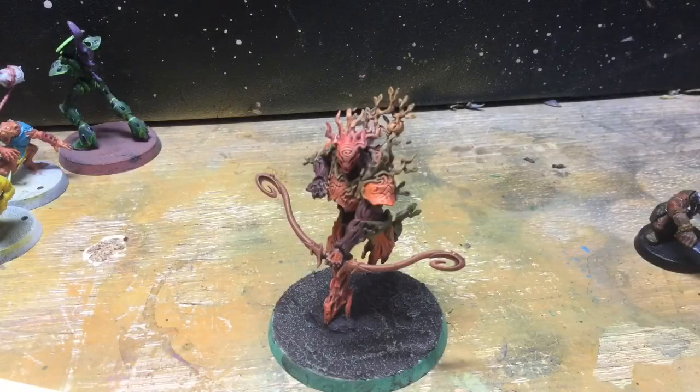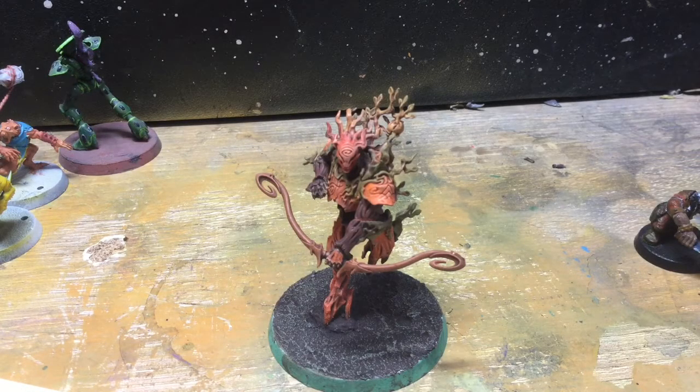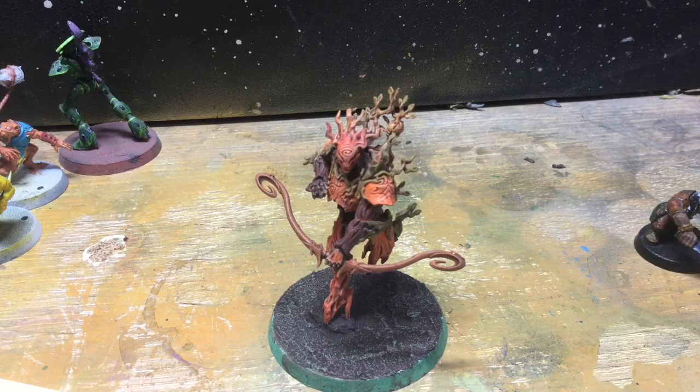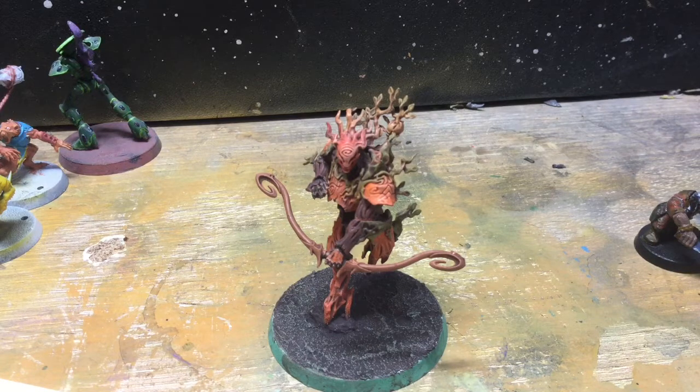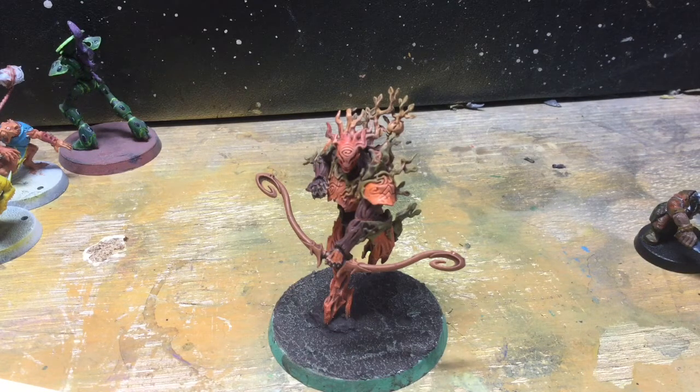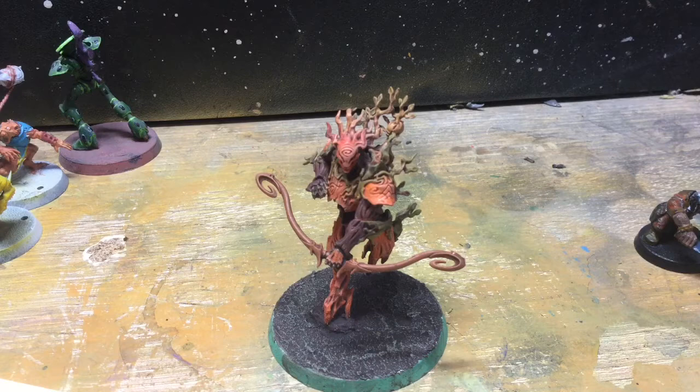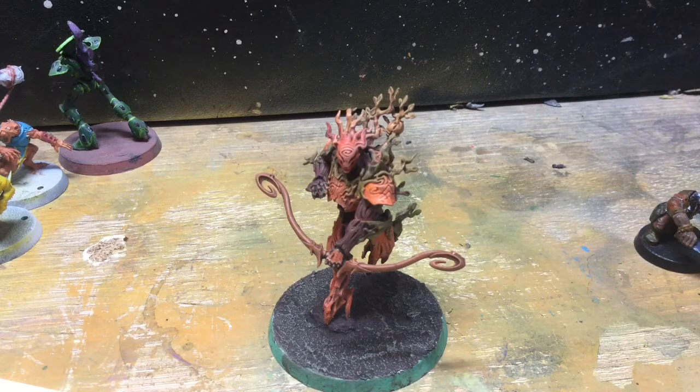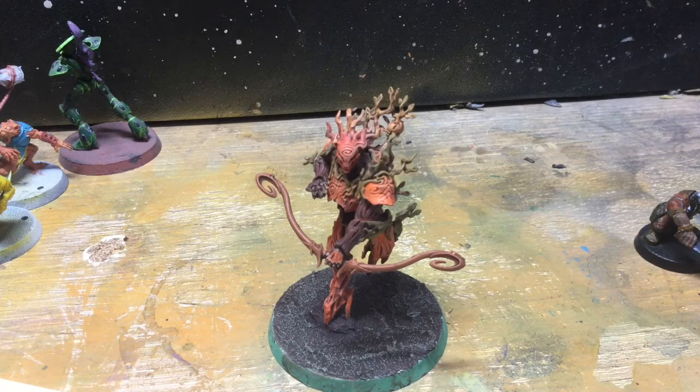Hi, welcome to Mountain of Models. I'm Chris and today we're going to look at doing a quick tutorial on magnetizing Games Workshop's Kurnoth Hunter arms.